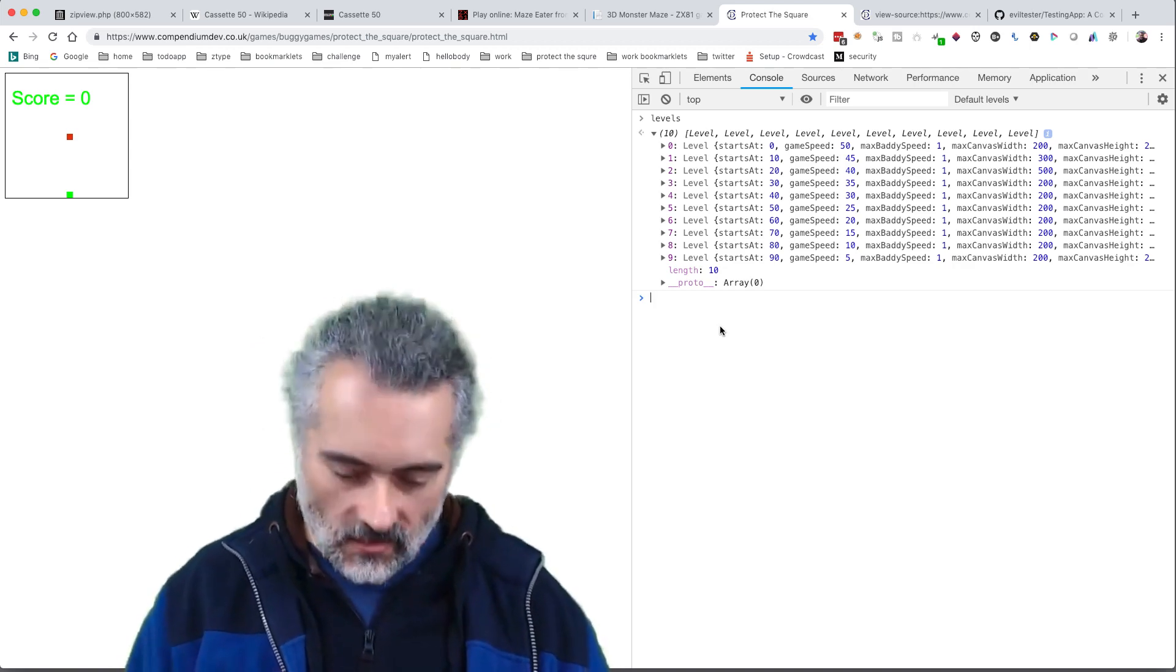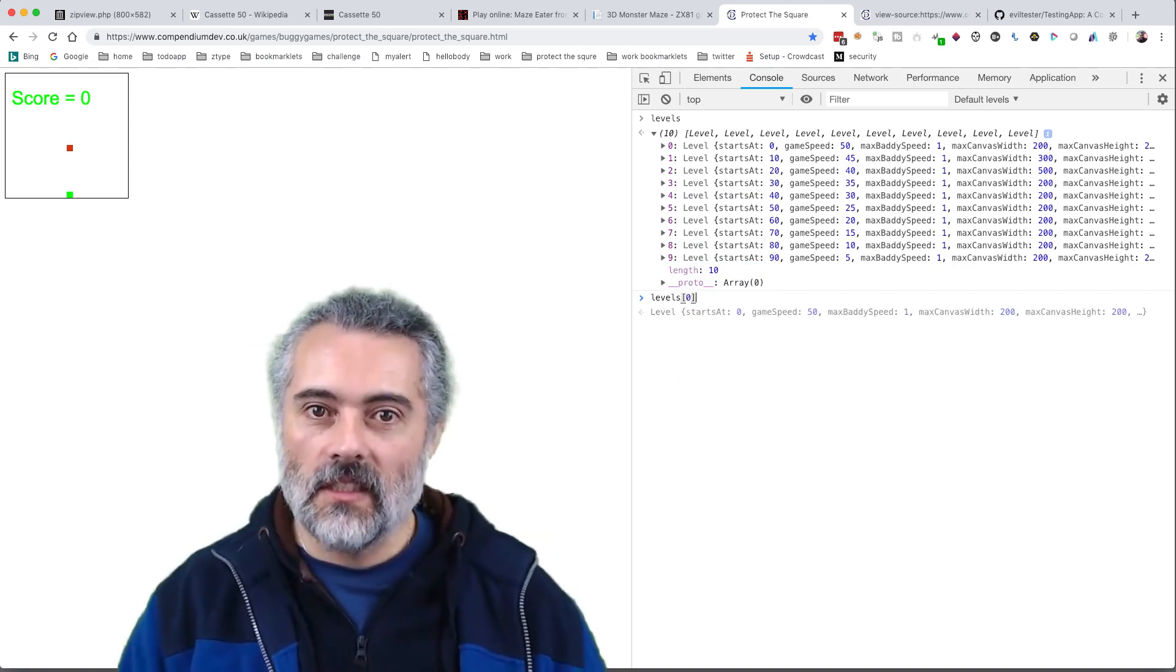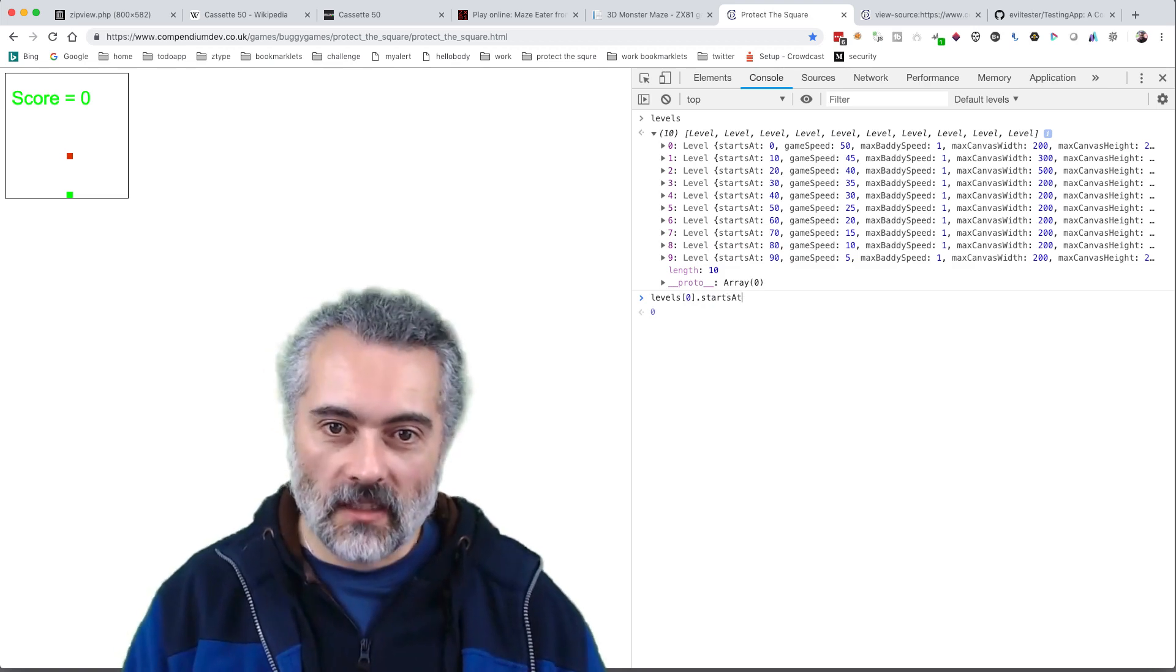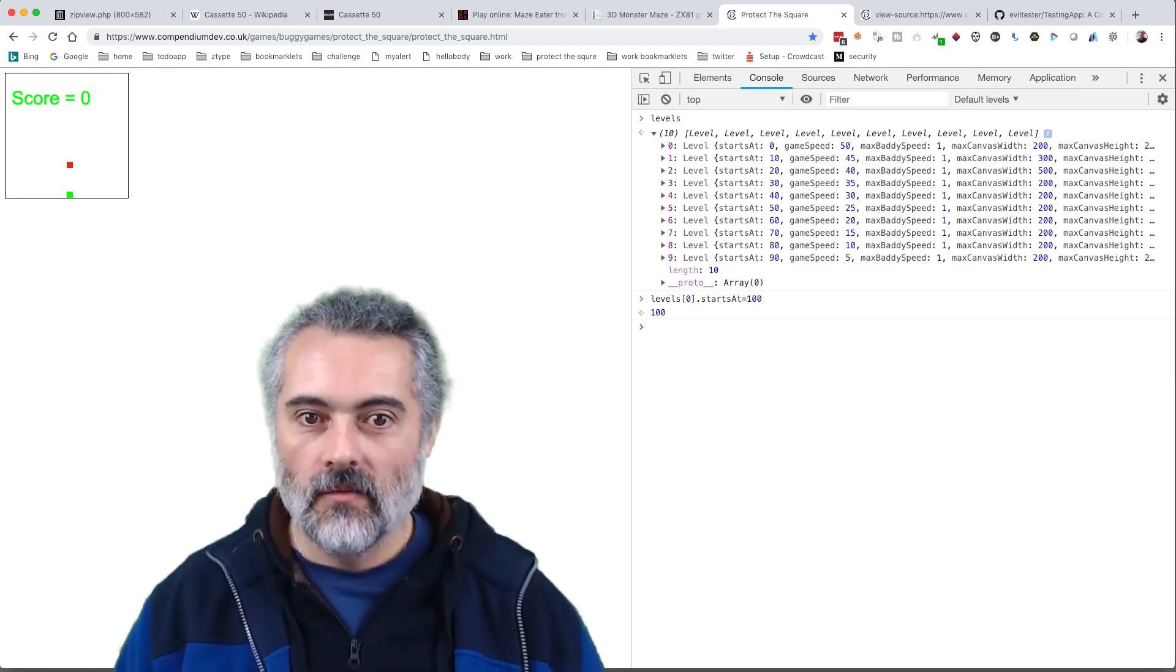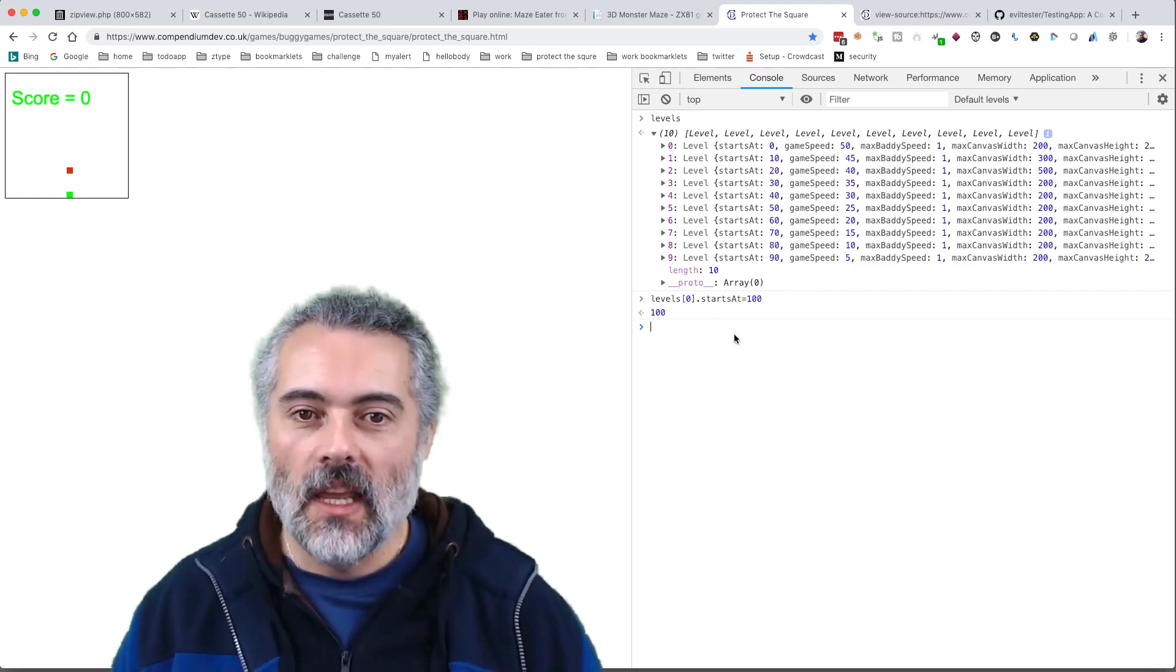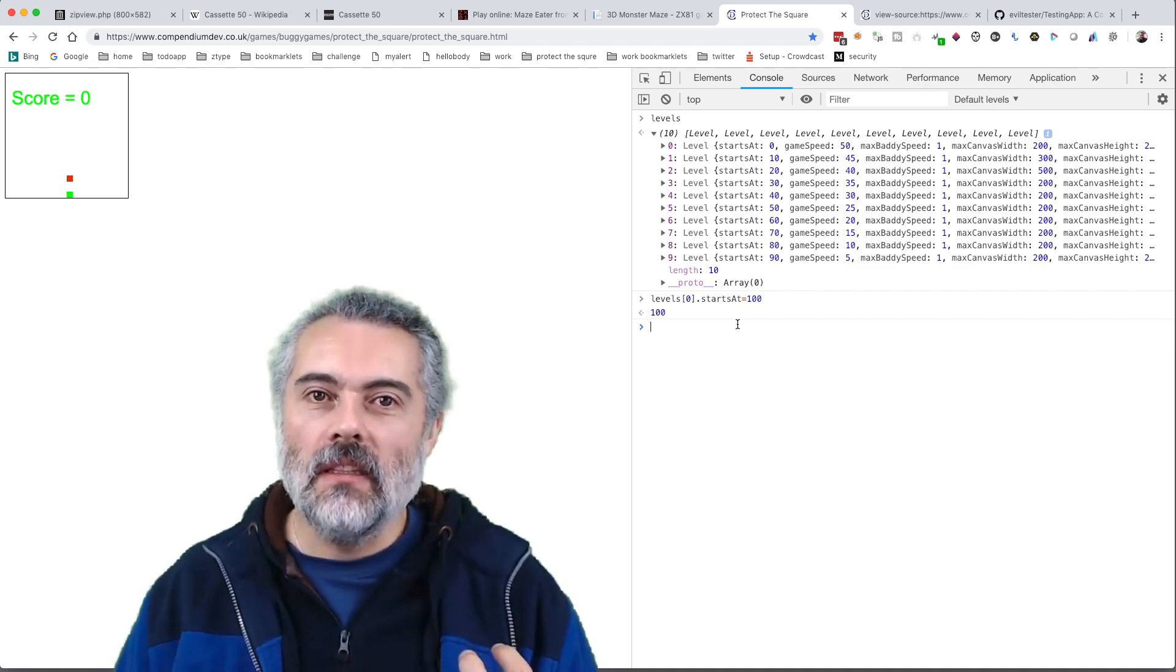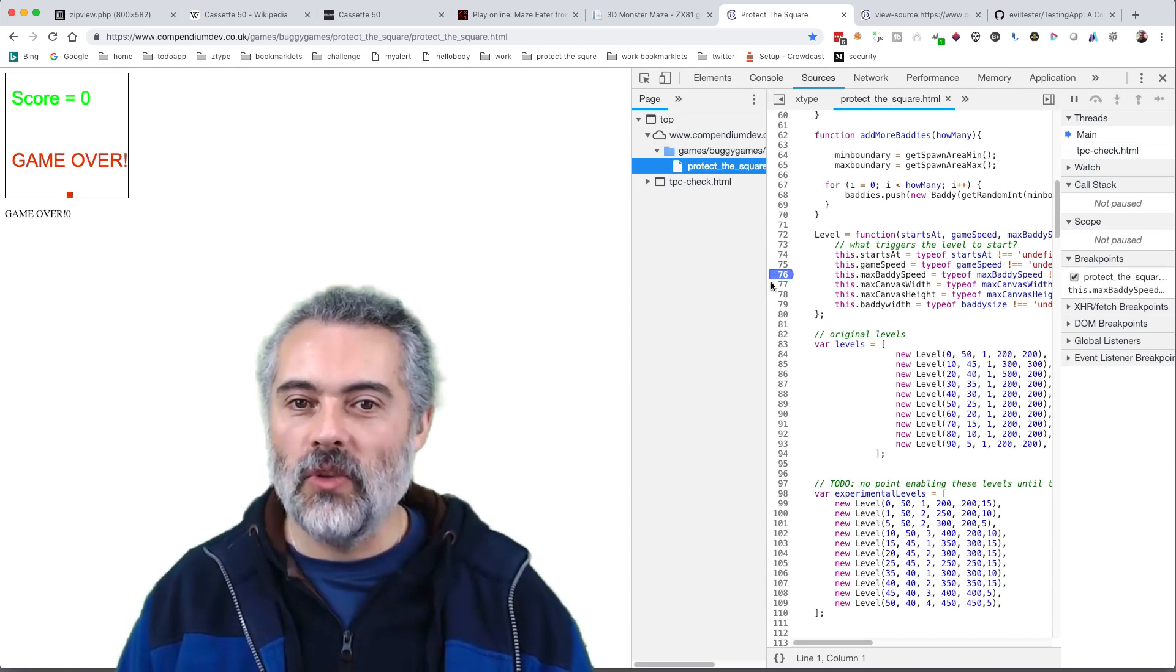Because this is in the console, I could change these levels. I could go 'levels,' it's an array, 'zero dot starts at,' I could make that a hundred. I don't even know what that does because I've forgotten how this works, but the game is manipulatable to me. I can interrogate it in the source, interrogate it through the sources tab, put breakpoints on here, stop it as we go through.